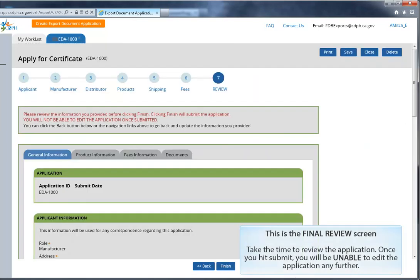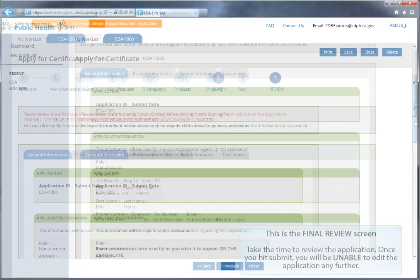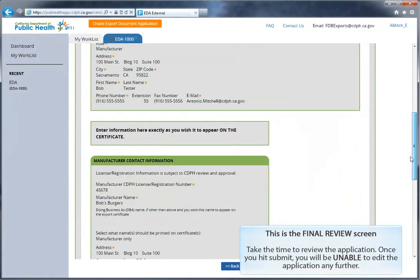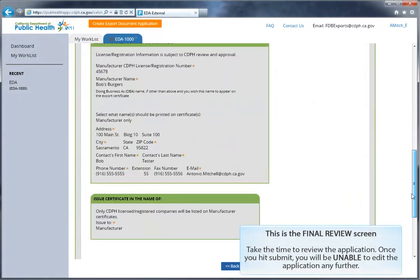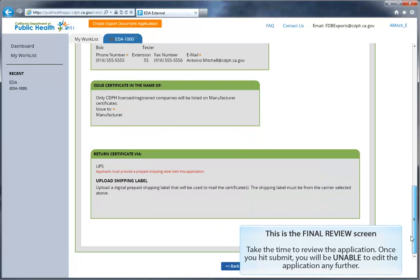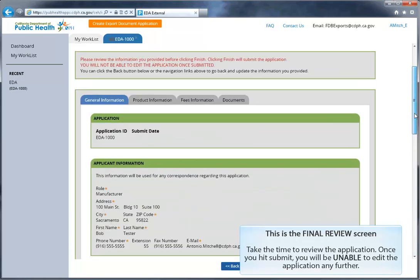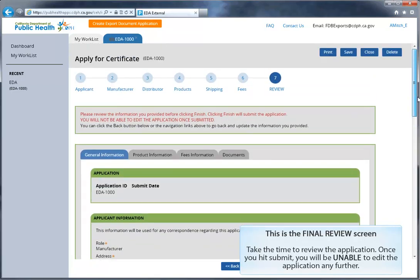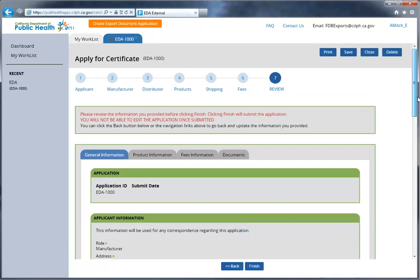This is the final review screen. Take the time to review your application, because once you hit the submit button, you will be unable to edit the application any further. The general information tab will contain your applicant, manufacturer, and distributor information.